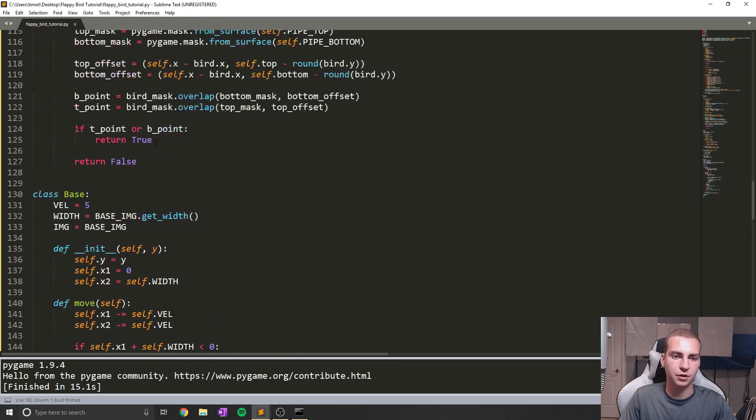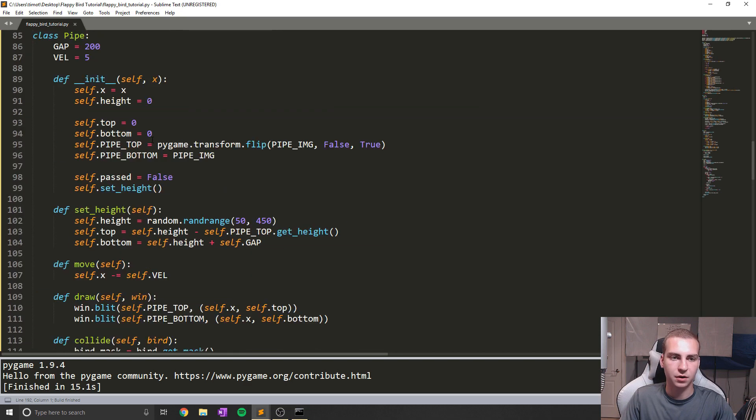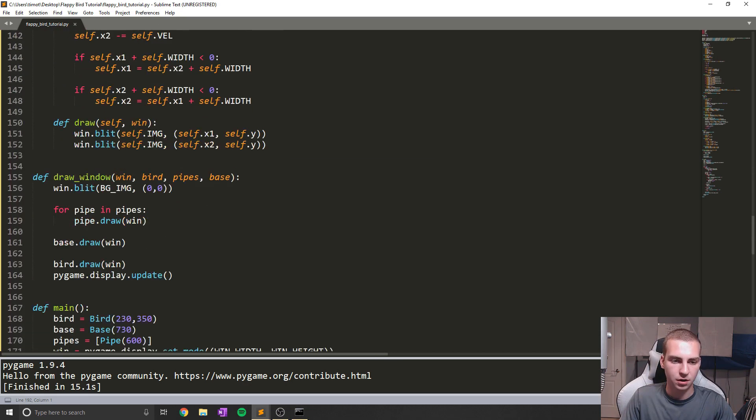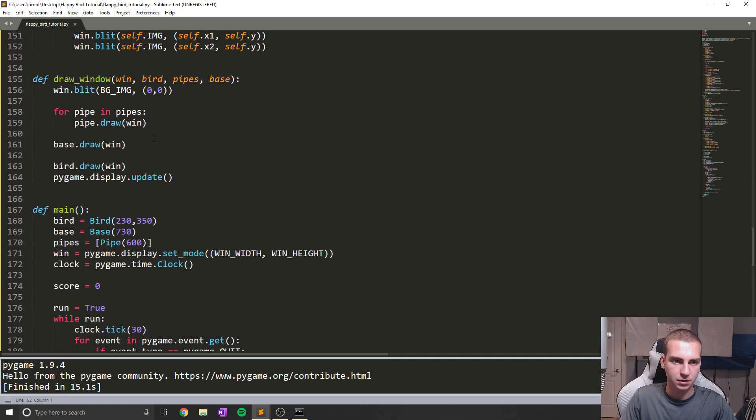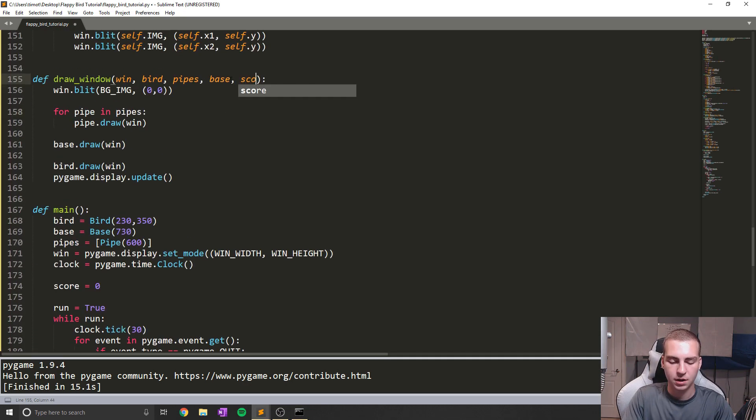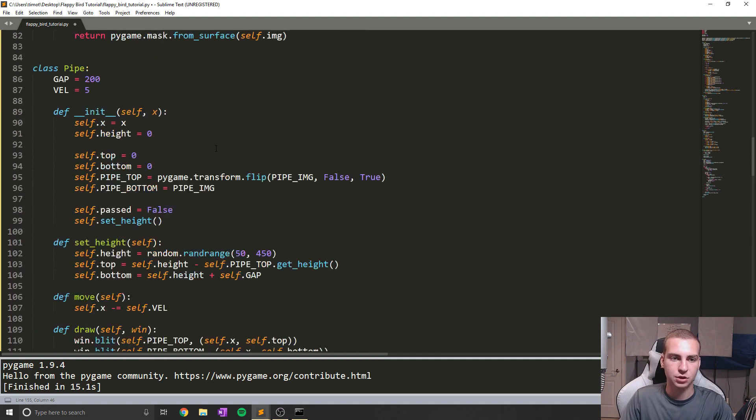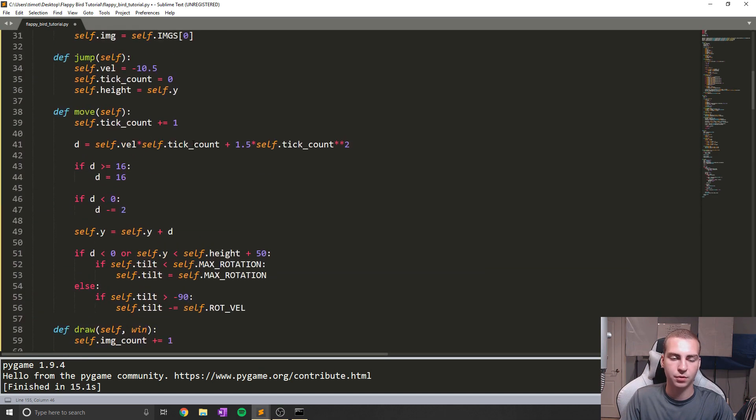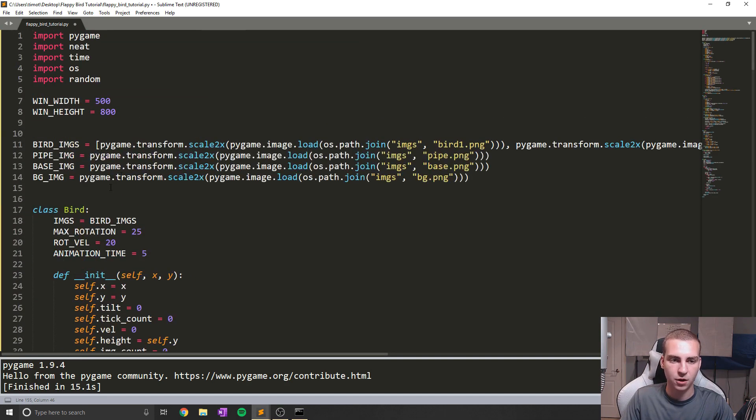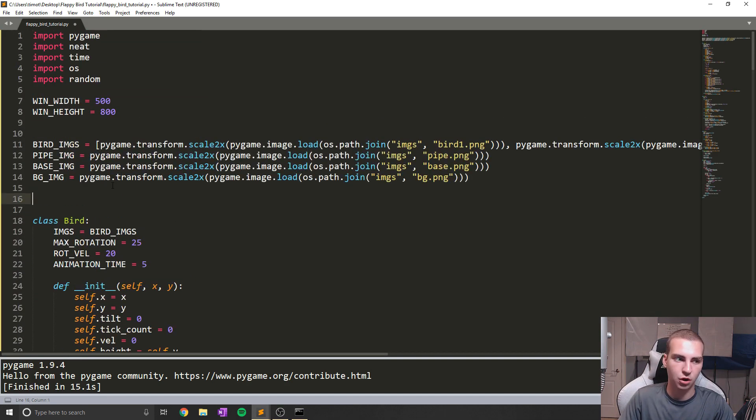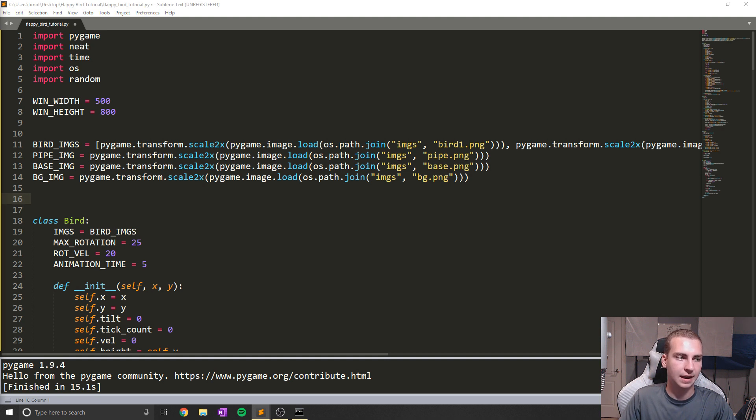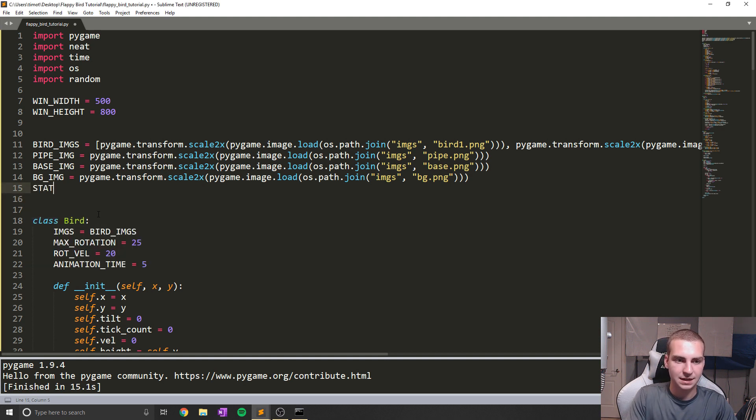So anyways, let's do one more thing here where inside of our draw function, we start drawing the score. So we'll add score in here and at the top of our program, we'll create some fonts just for drawing these scores. So I'm going to copy the ones that I have already. So I'm going to say, for example, stat_font.